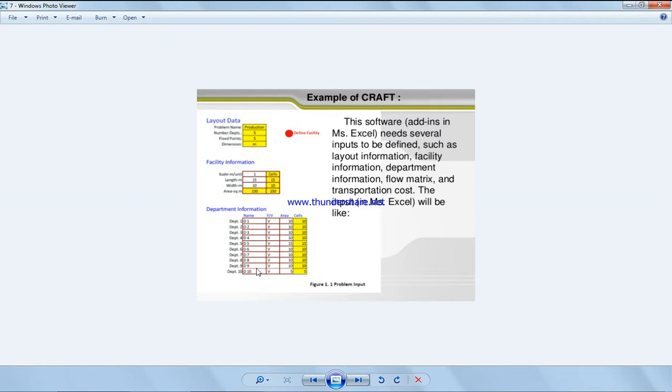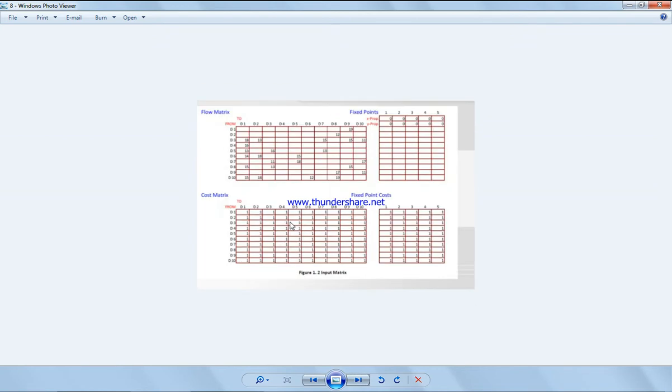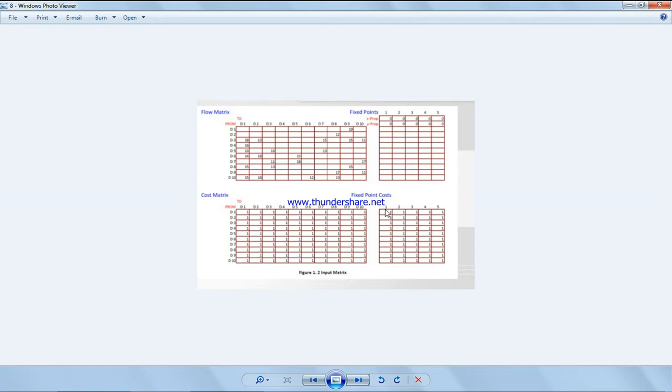So we have 10 departments in the system and we've got the area of every department and the number of cells available. And we have from-to chart which is the cost to move from department 3 to department 1. But please, if you're unaware how to use this, go back to the address link provided below. It explains details on how to use this toolbox.